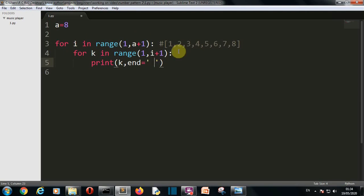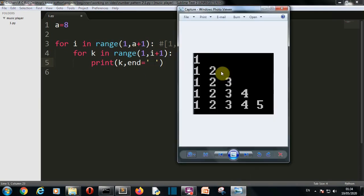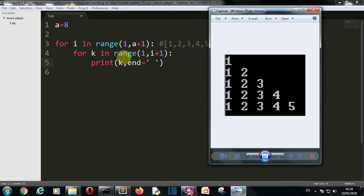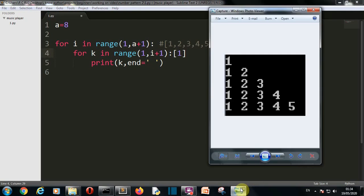Let me explain by going through each value. The range function creates the list, and in the first iteration the value of i is 1. So for k in range(1, 2) — k will only have the value 1, so 1 is printed and this inner for loop is completed, because the list created for this loop only contained 1.